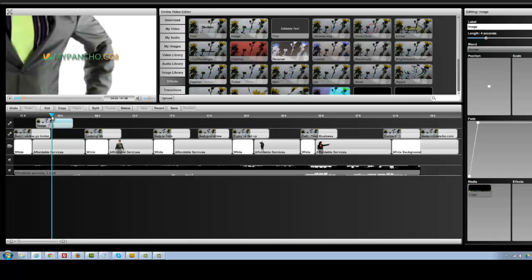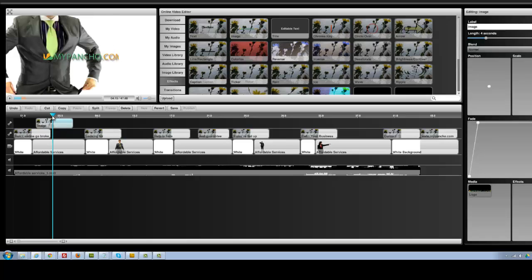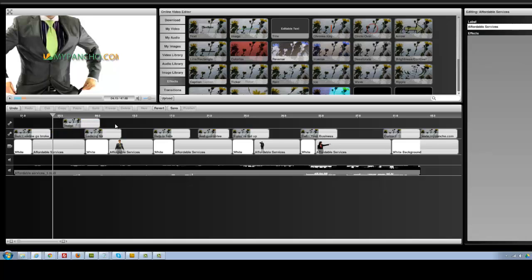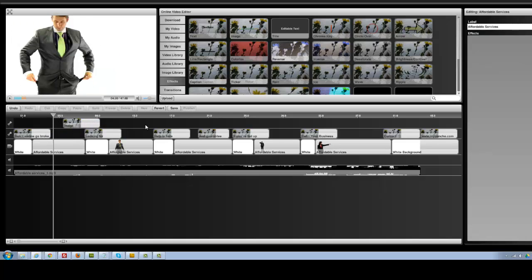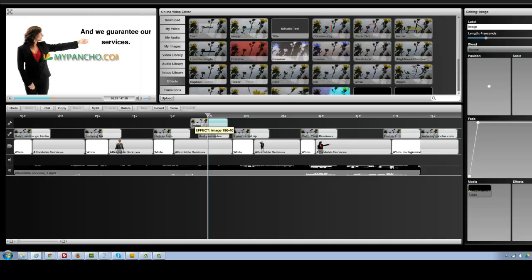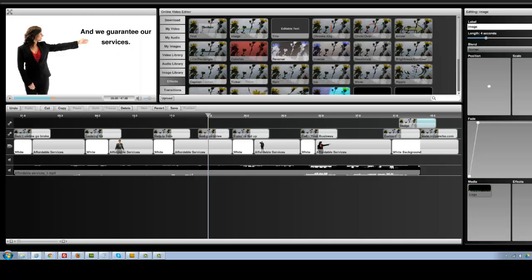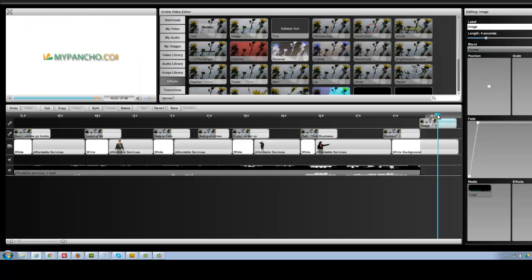If you put your scrubber above it, you can see the image is right there, and now you can actually drag it anywhere you want and put it anywhere in the timeline. So maybe if this were a logo, for example, you may want to put it at the end — just drag it to the end here. And as you move your timeline there, you can see the logo is there.